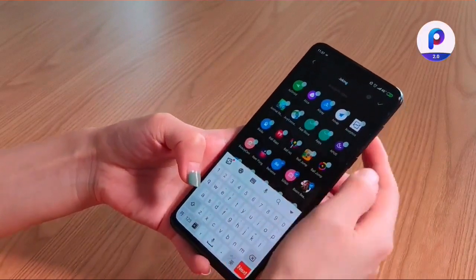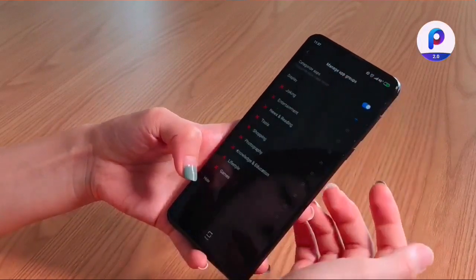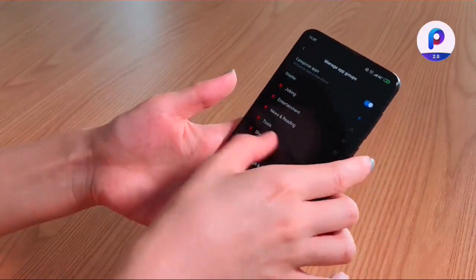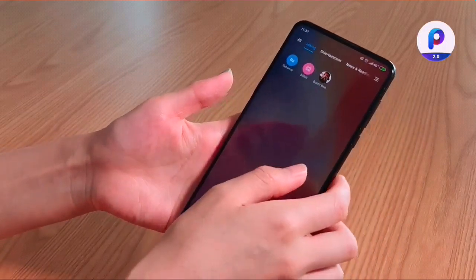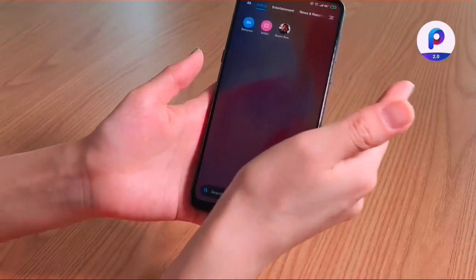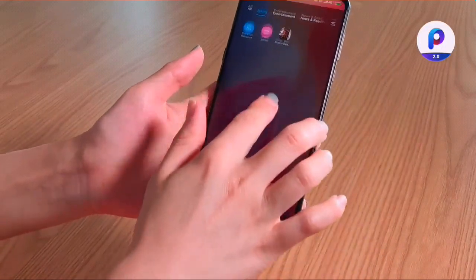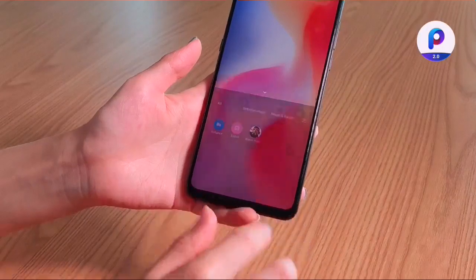We put some apps — looks like Joken here. If we go back, we could see the new group that we have.